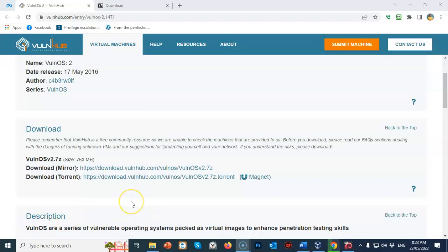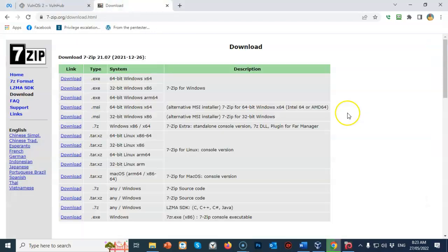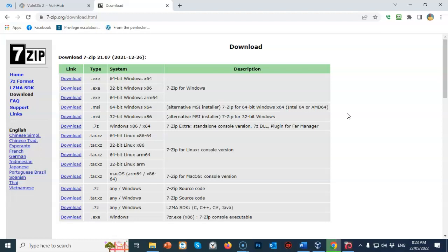You'll also need an installation of 7-zip so that you can extract the archive for the Vulun OS version 2 OVA file. 7-zip is an archive utility that is available for free on the internet. All you have to do is just go to Google, type in download 7-zip, and it will take you directly to the download site. Once you are on the download site, just find the version that applies to your hardware architecture, either 64-bit or 32-bit.